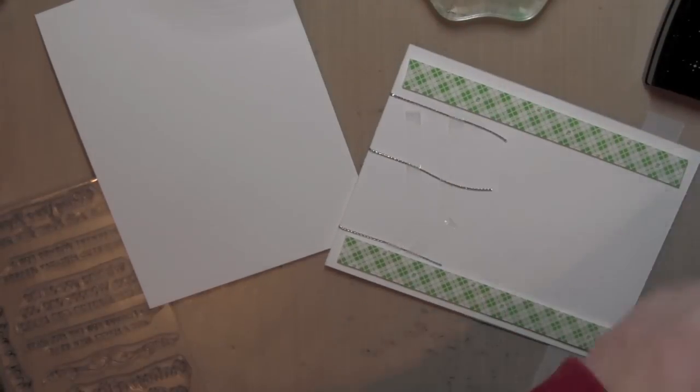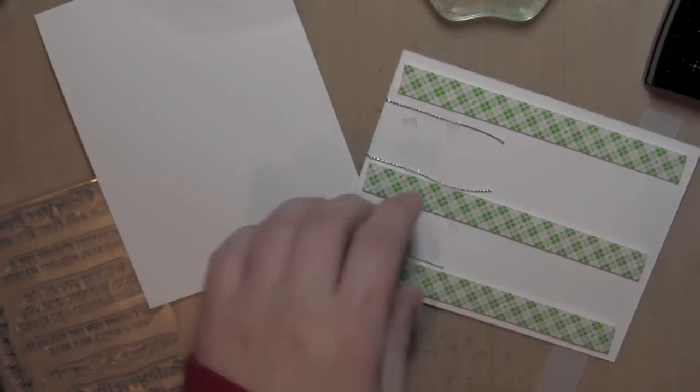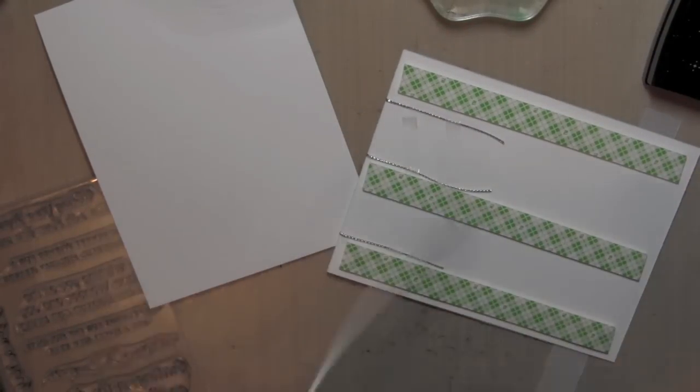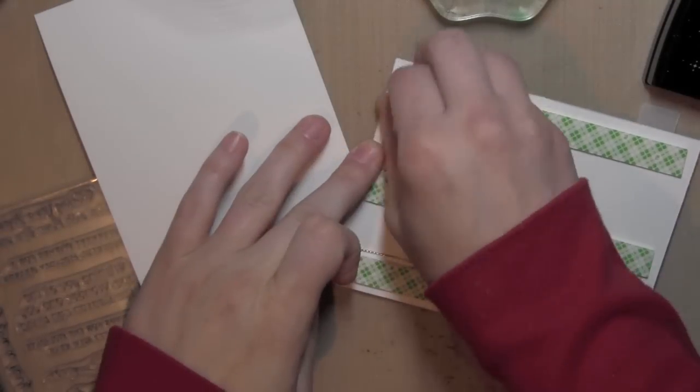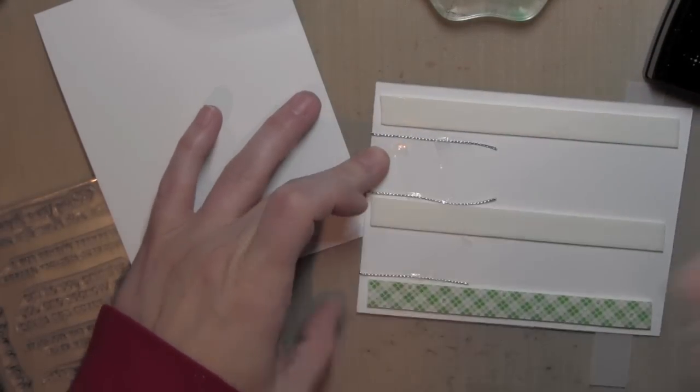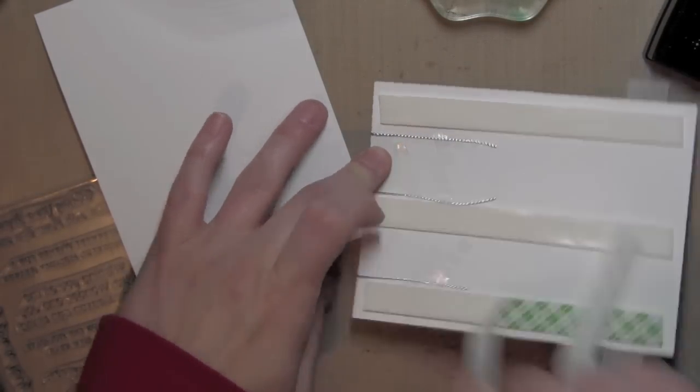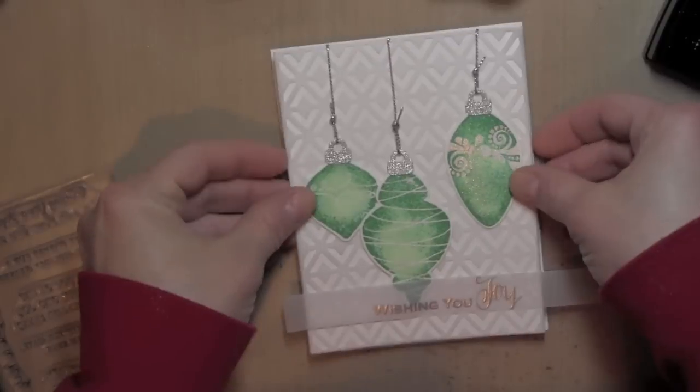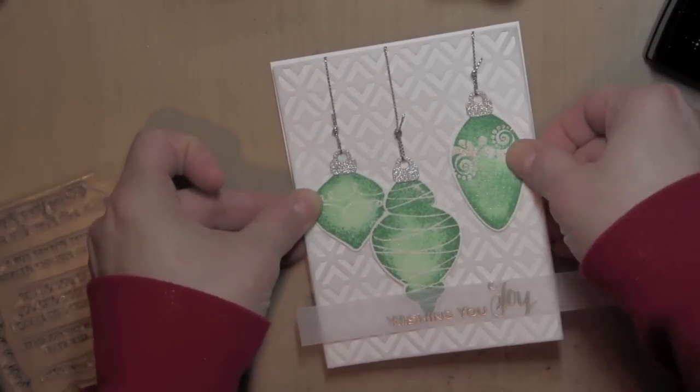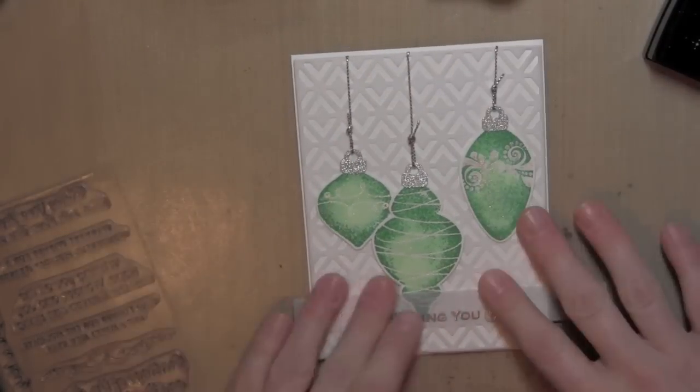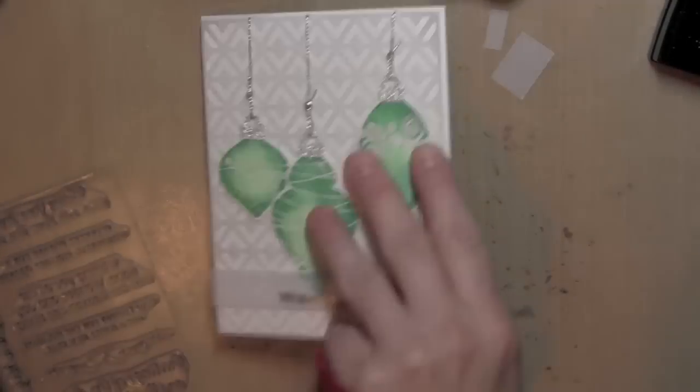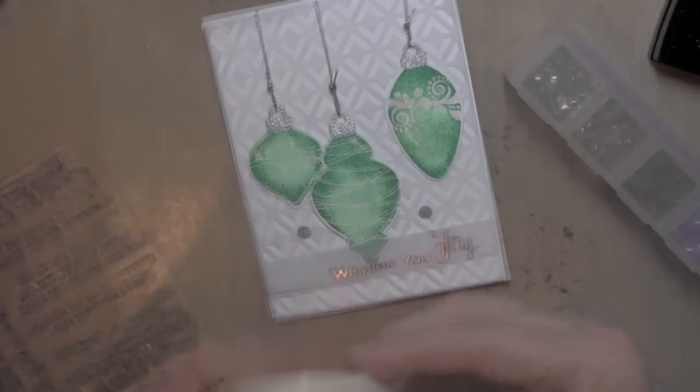I'm using some Scotch foam adhesive now to raise up my panel from my card. Anytime I have ribbon or anything a little bit thicker—that's not very thick ribbon, but it would still distort that front panel—I really like to pop it up with some foam adhesive so that it's just nice and level. I'm going to trim off any of that extra vellum from the greeting strip, and I'm going to finish my card with some pretty pink posh sequins.